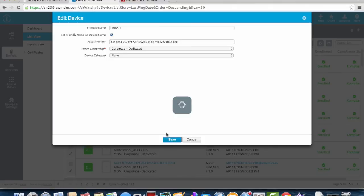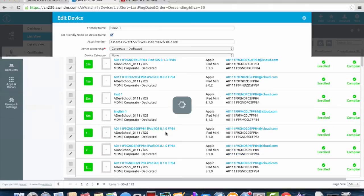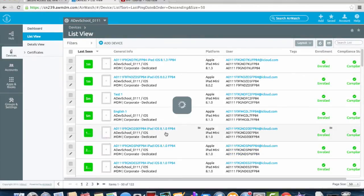Once we click save the device name has been changed both in the MDM software as well as on the actual iPad itself, making it easy to locate and identify devices if you ever have to.